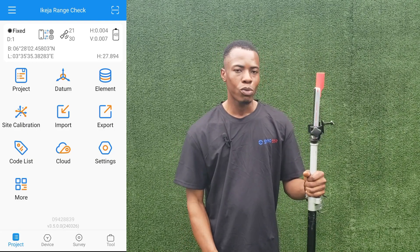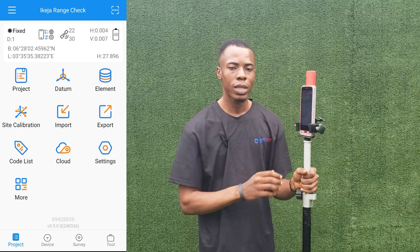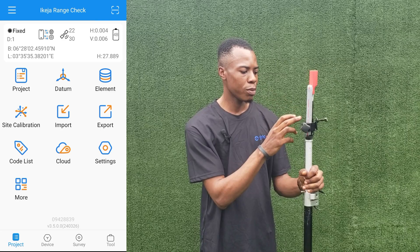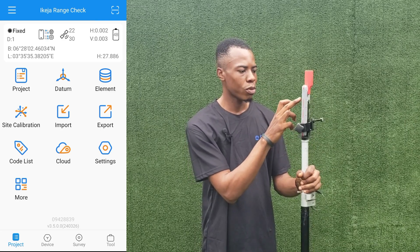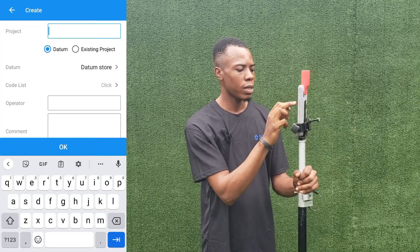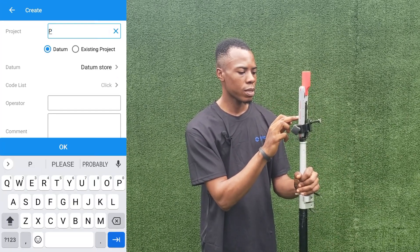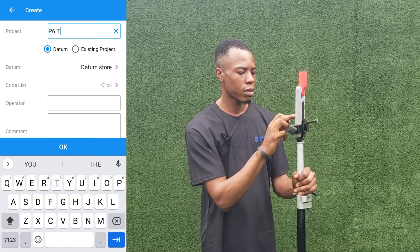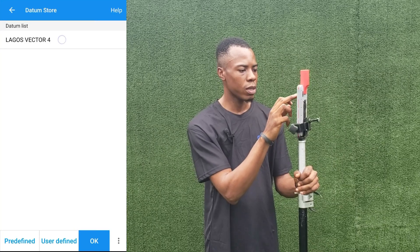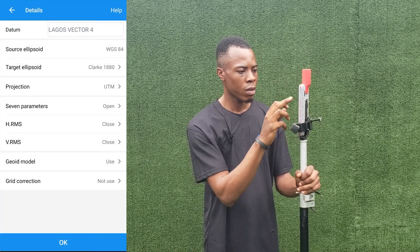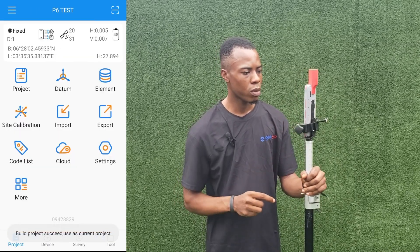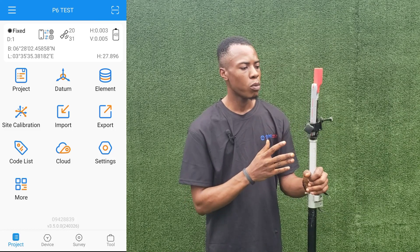We want to use our RTK tablet for cadastral surveys. The first thing we're going to do is create a project. We'll go to the project page, click on Create, and enter the name for our project — we are using 'P6 Test' as our project name. From here we'll quickly set our coordinate system, which is the local default coordinate system. We'll check everything is okay and click OK to create the job.